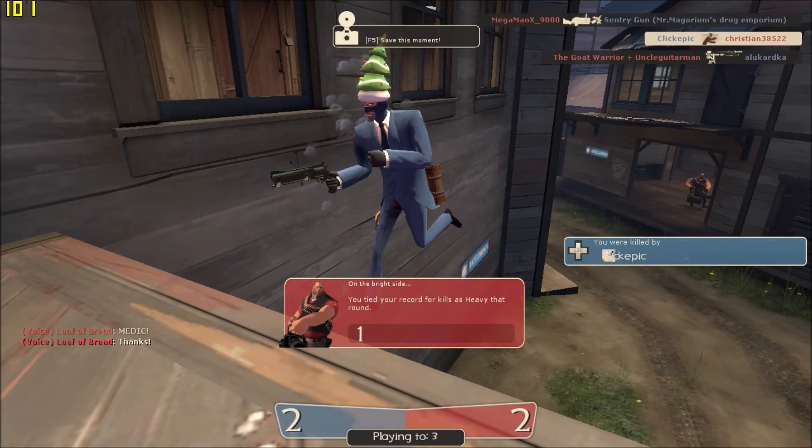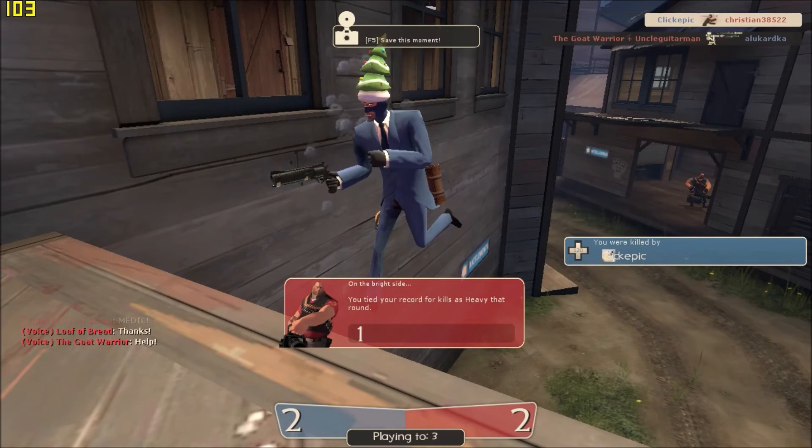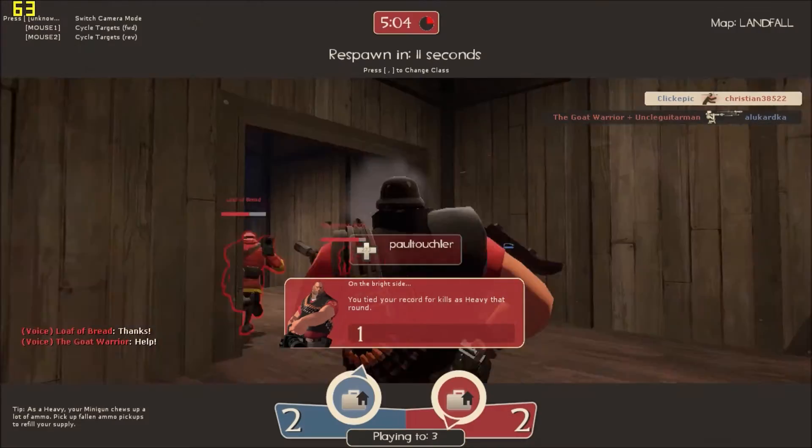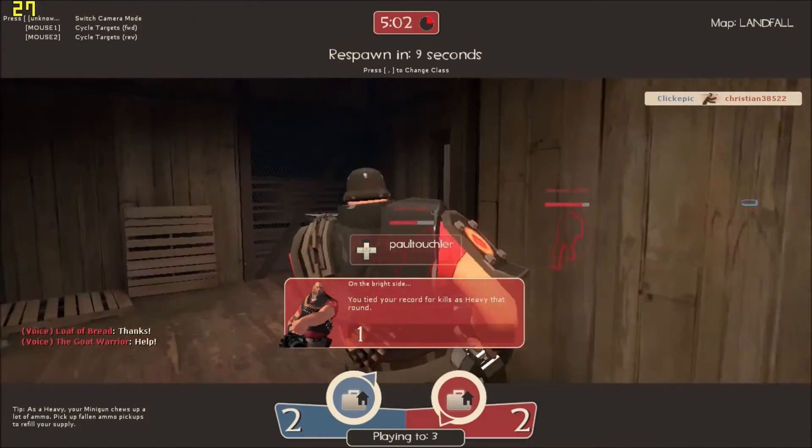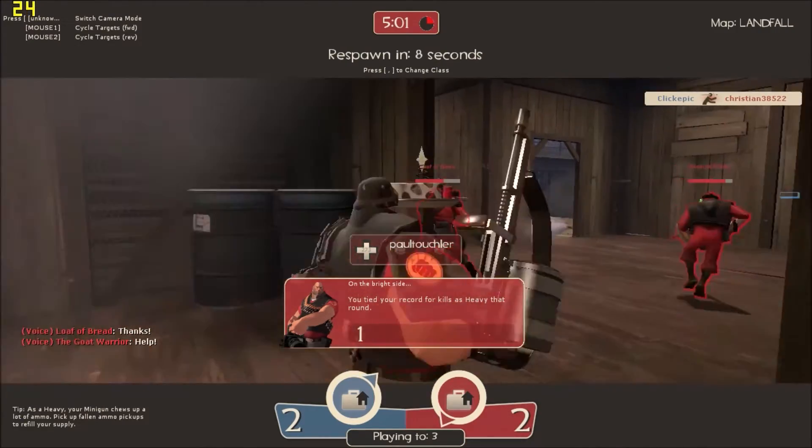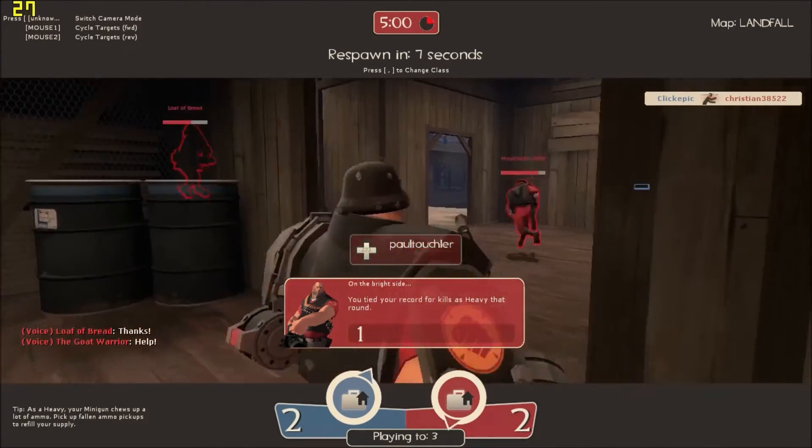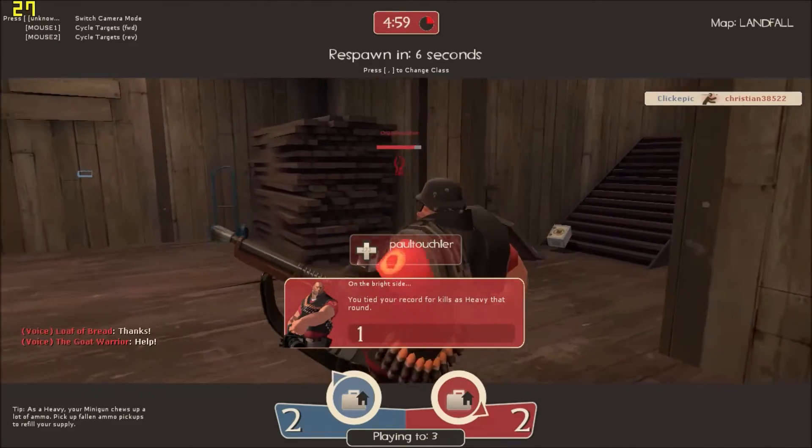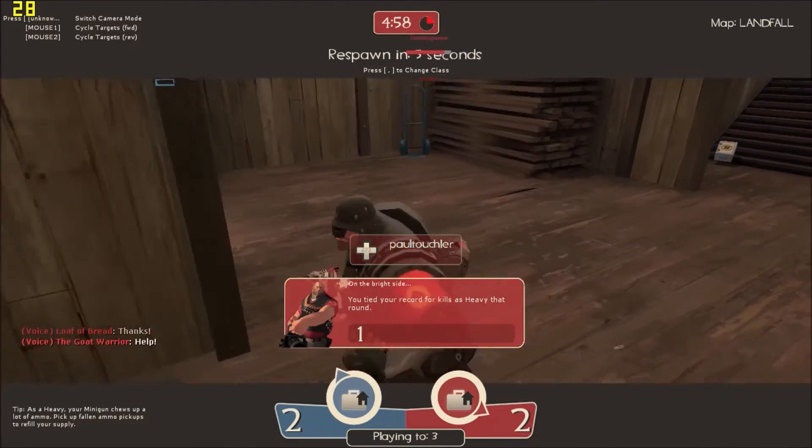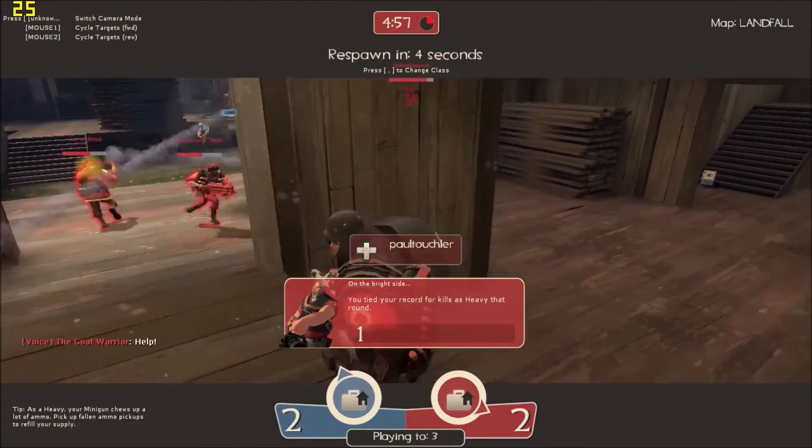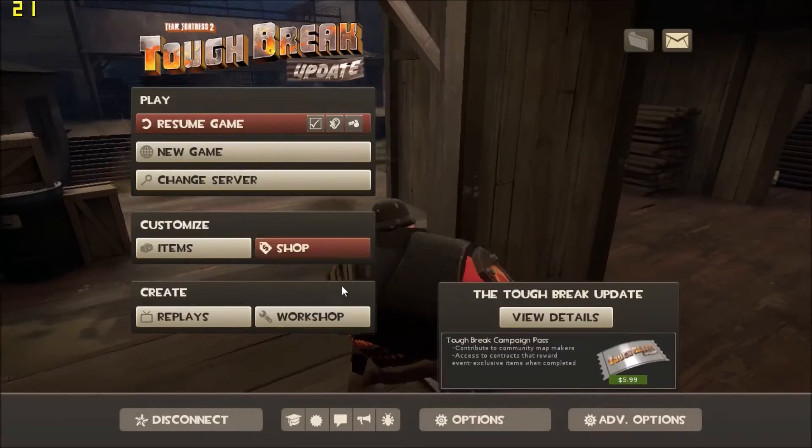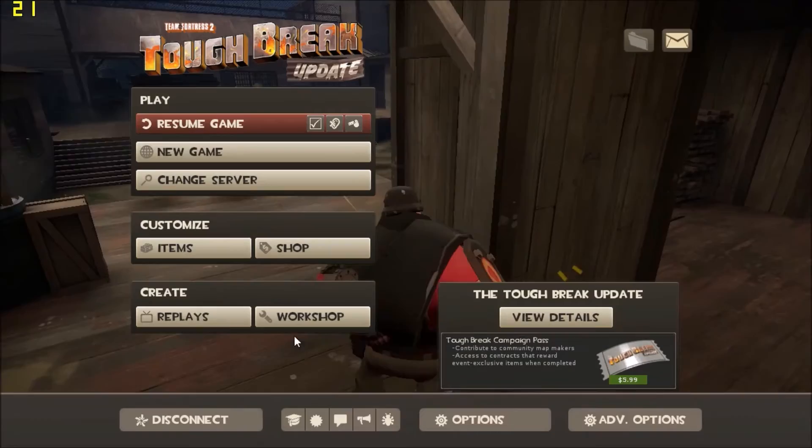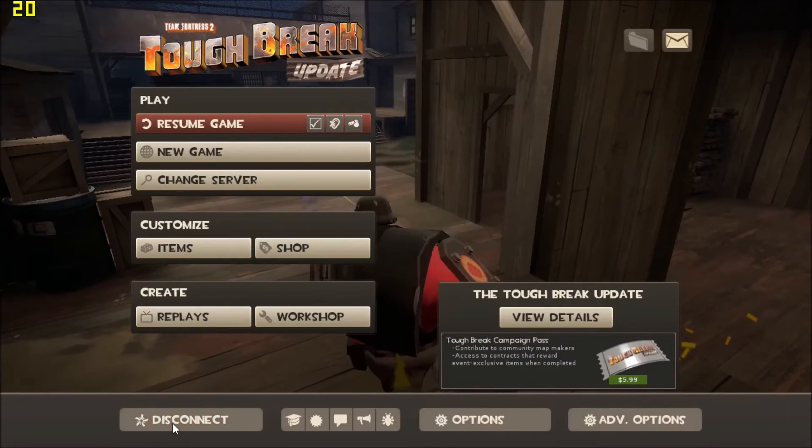All right, well that gives you an idea there. So we're talking, if I dropped it down to medium, I could probably stay in the 40s. Which would be playable for me. I'm not super picky. So let's move on to our next game.